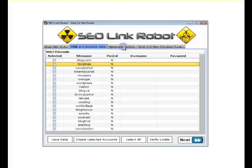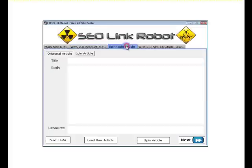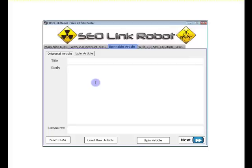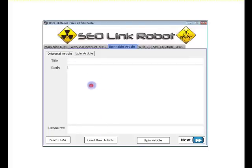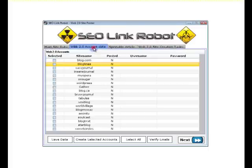And in this spinable article tab, using our standard spinning syntax, we add our titles, body, and resource. And the article is spun between the separate Web 2.0 sites.